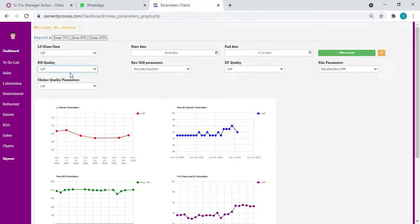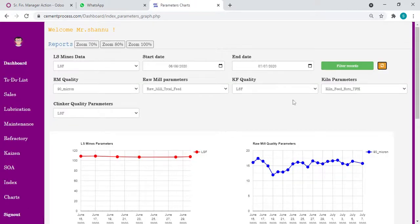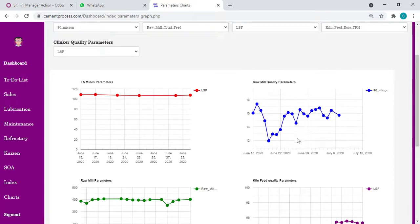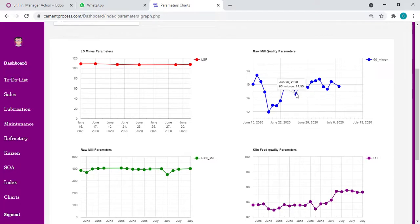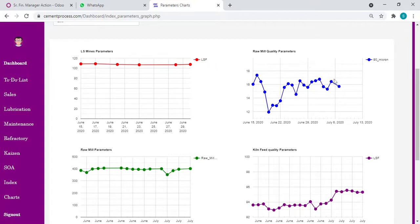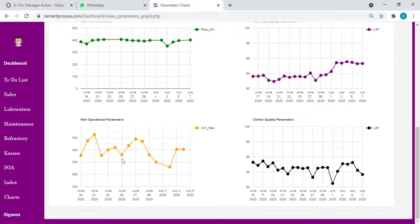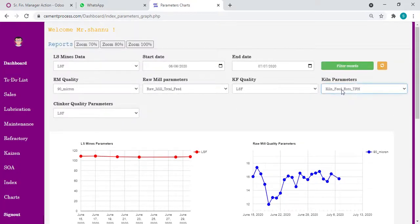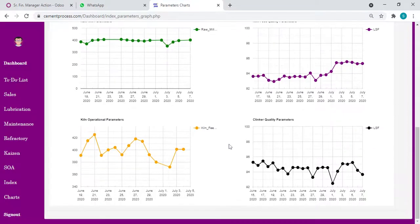For example, we can take residue on 90 microns. Now, residue also shows an increasing trend from June 29th. Earlier it was 13.6, 15.58, 14.5, now going to 16.39, 16.56, 16.79. We can see how it's affecting our kiln feed, what are the clinker parameters. In each parameter you can compare - kiln feed, how is the kiln firing increase, kiln coal firing, PC firing increase for residue, what is the C3S, liquid feed. Any parameter you can put and see in a single click.